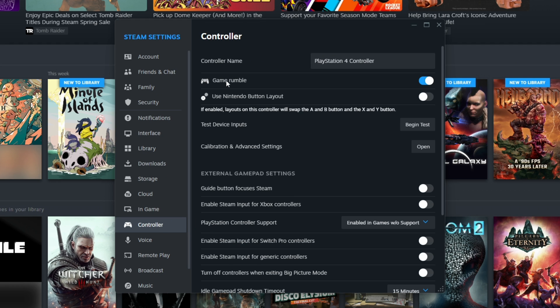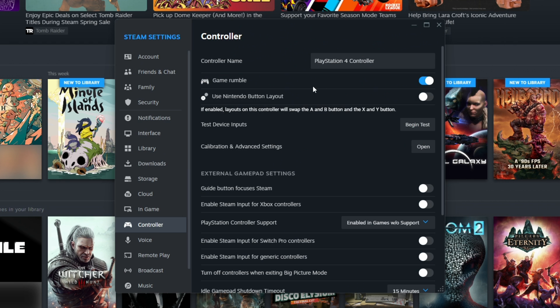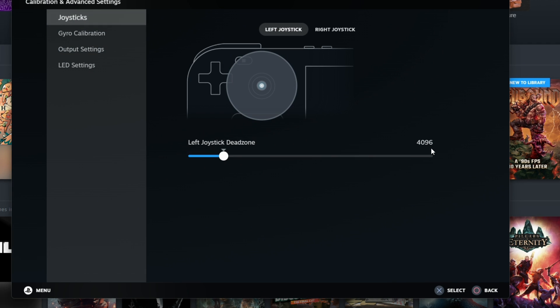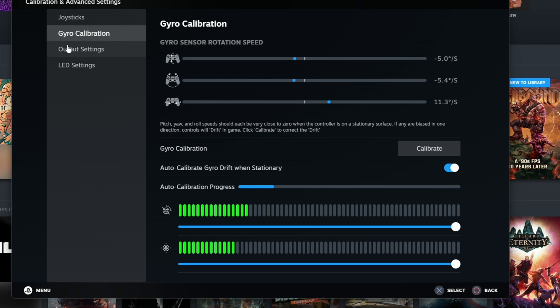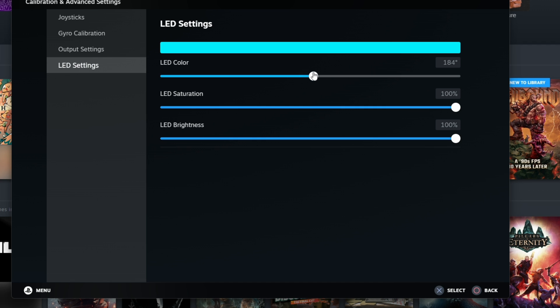Steam has an option to enable and disable rumble, as well as the option to switch to the Nintendo button layout. You can also test your controller inputs by selecting Begin Test and test them out. Steam also has some calibration and advanced settings features, which you'll find in here. Here, you can calibrate the analog joystick and gyro. You can even customize the color of the light on your controller.